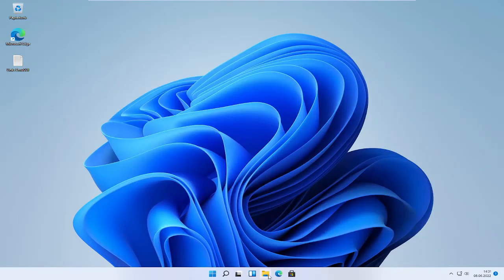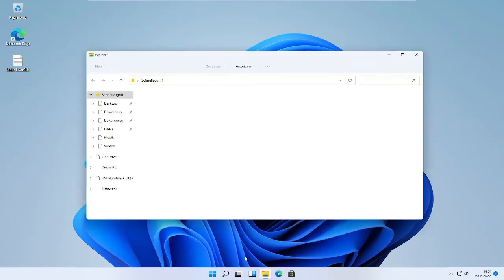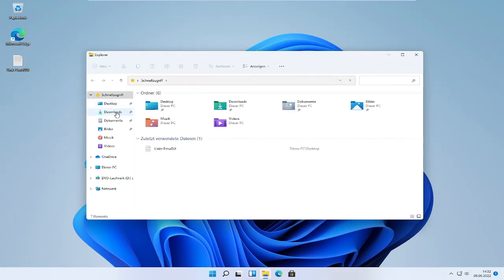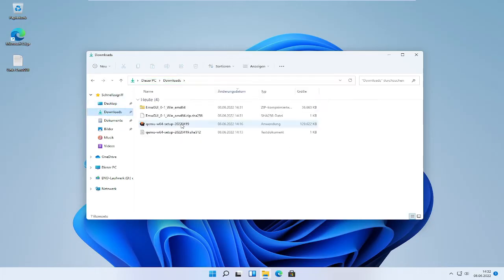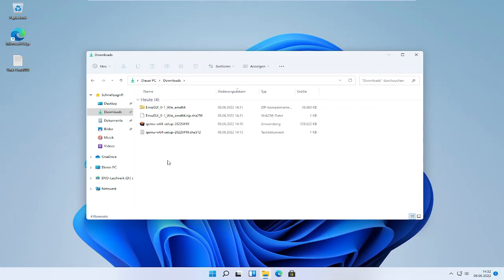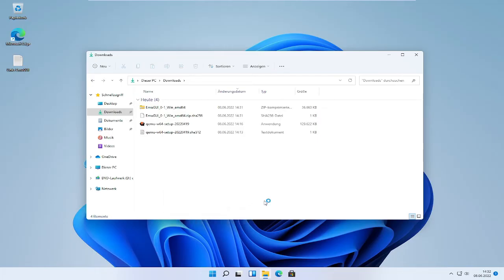You can close out of it. Click on download, then go to download, and open in the Windows terminal.